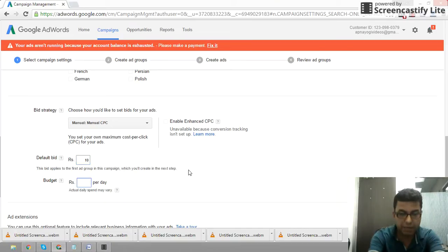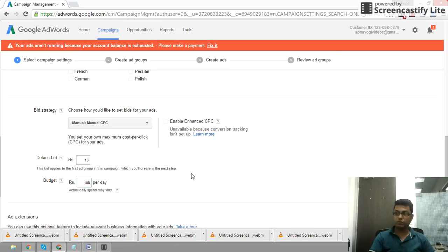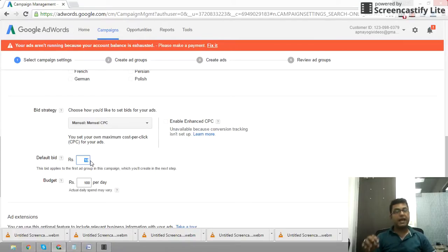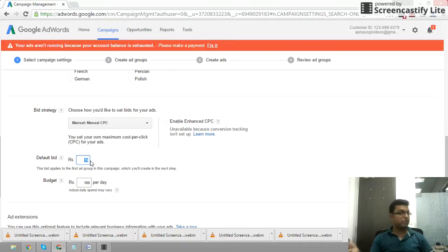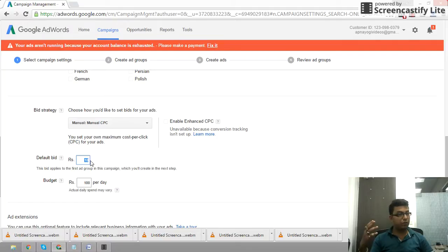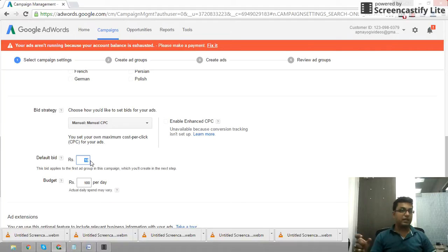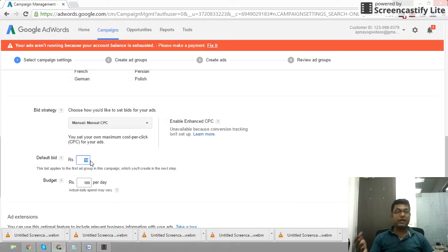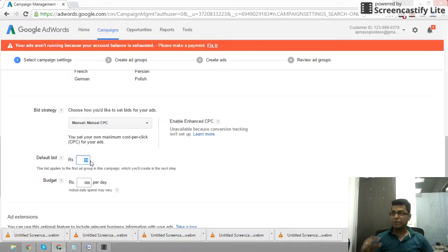Now I will set the budget to 100 rupees. For the bid, I will set $5 per click. Default Bid means you are assigning the maximum amount you want to pay — you can pay from $0.50 onwards. I am setting $10 as an assumption; I can adjust it up or down anytime.